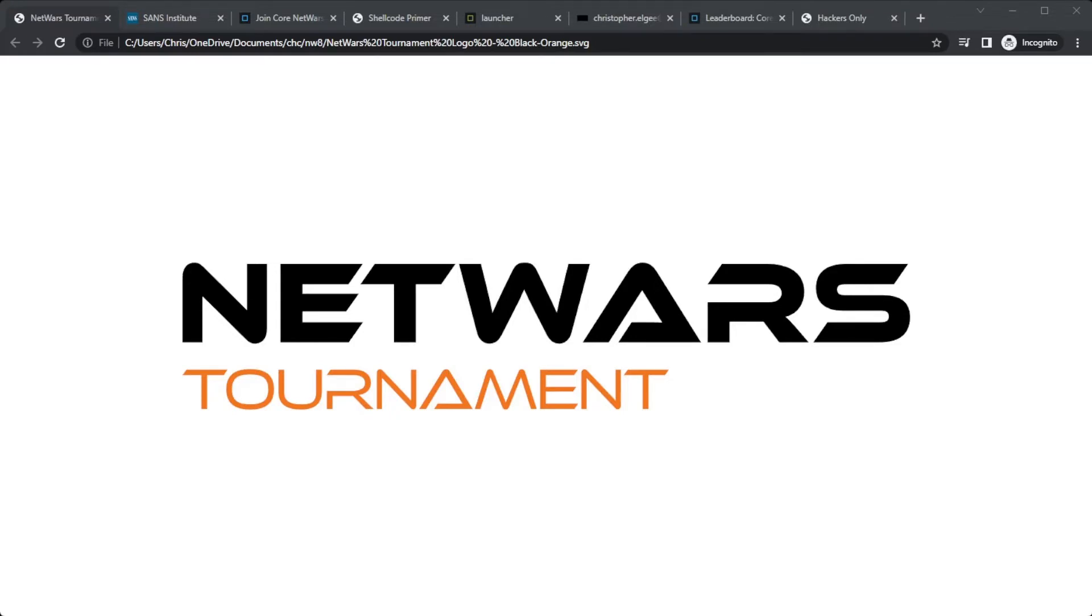NetWars is a project that CounterHack has been working on for over 10 years now, really born out of our passion for educating folks in the cybersecurity space. This particular version of NetWars we've been working on for about a year. It took a decent team of people to put it together.